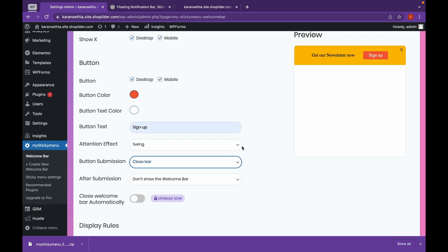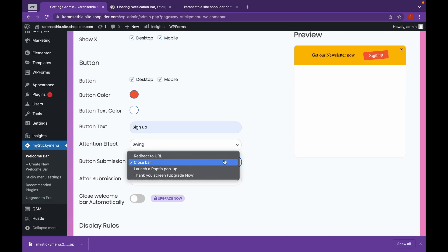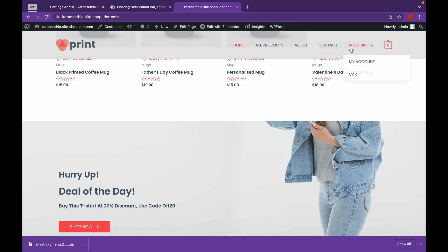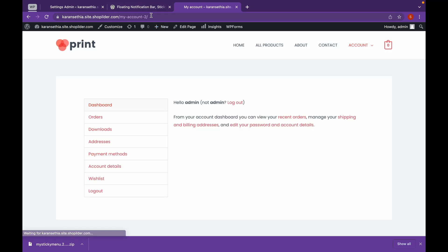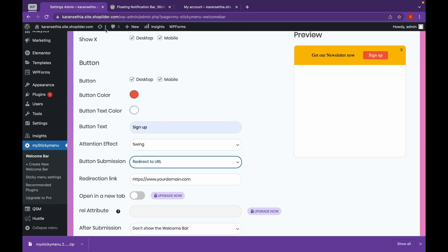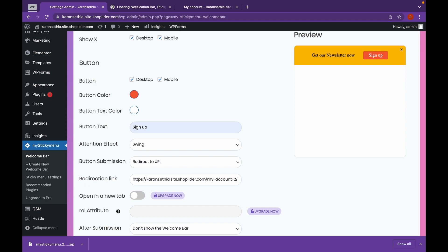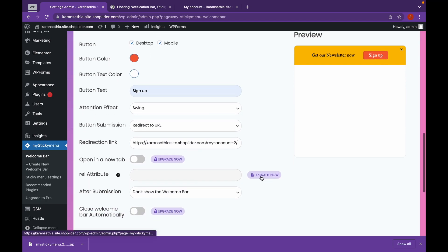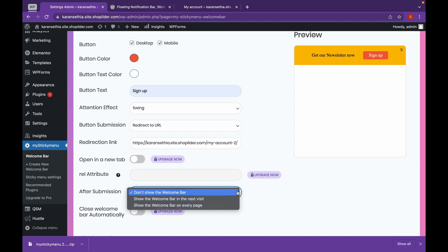We are going to change what happens after we click the button. We will redirect to a URL. Now for example, I want it to redirect to my account. We are going to copy the URL and paste it here. After submission, click on Don't Show Welcome Bar.